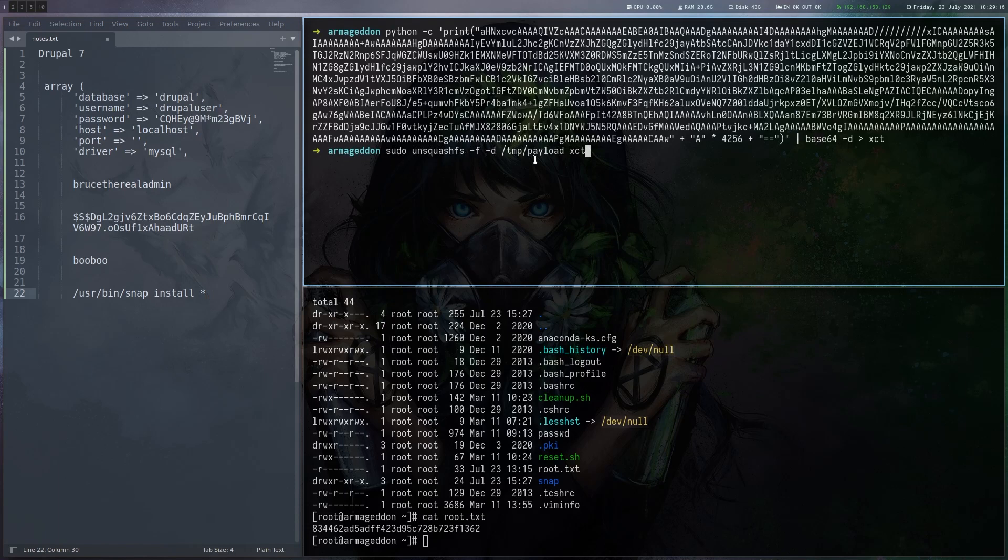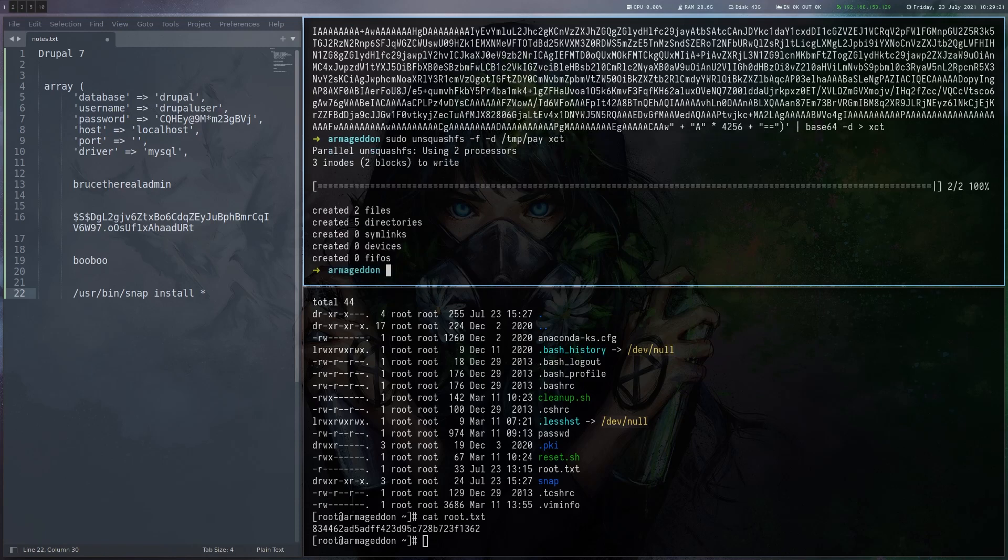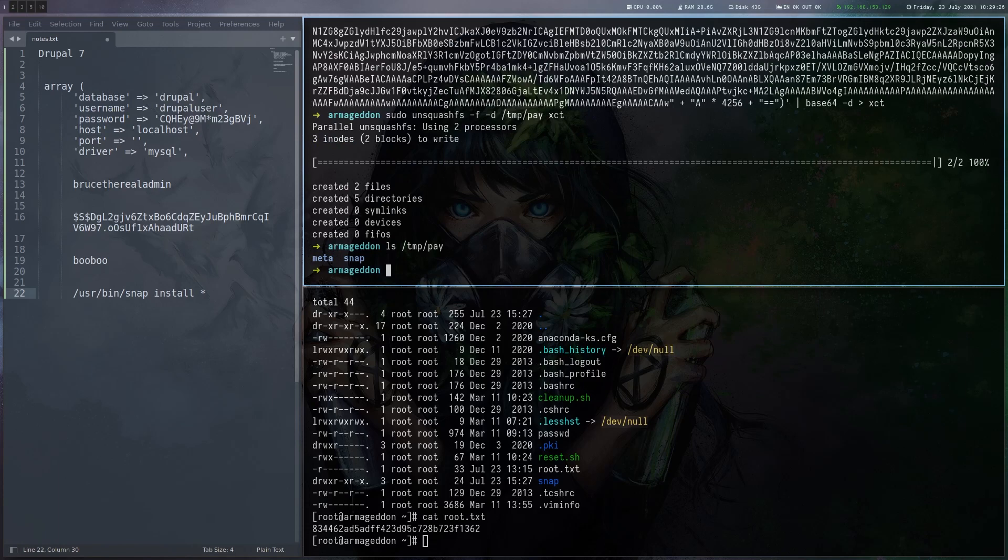You give it the directory where you want to unpack the payload. Just call it pay here. And now in temp/pay, we have the payload.